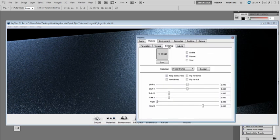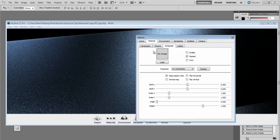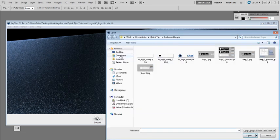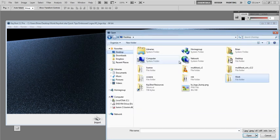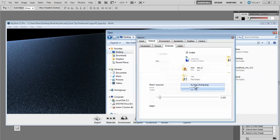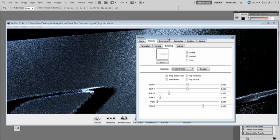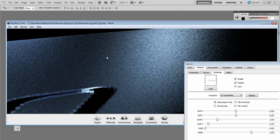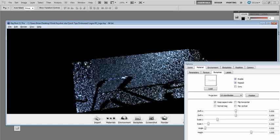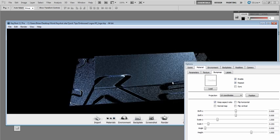I'm going to go to the bump map tab for this particular material, and I'm going to load in our bump map. Right off the bat, we can see that it came in. It didn't necessarily apply it where we wanted it to, but I'll show you how we can fix this.